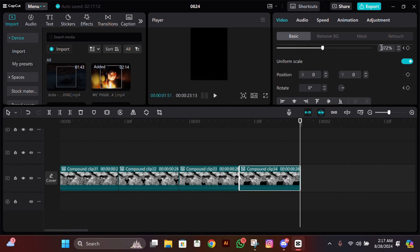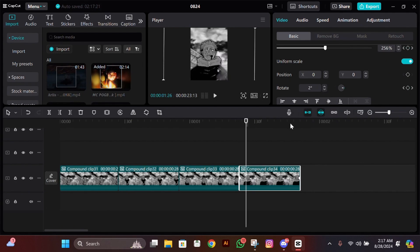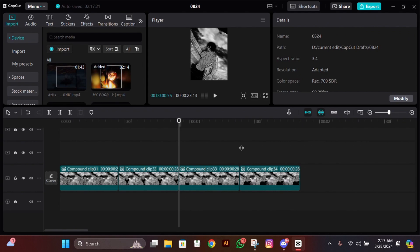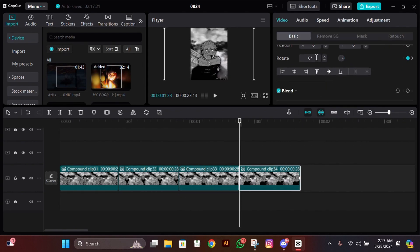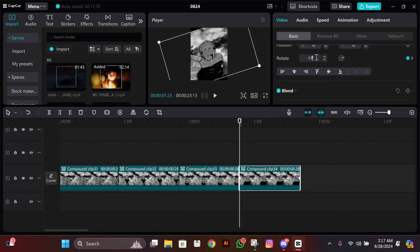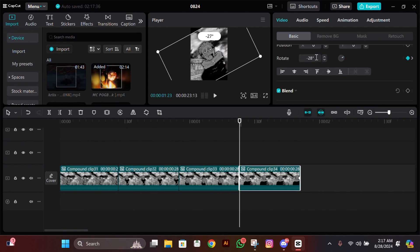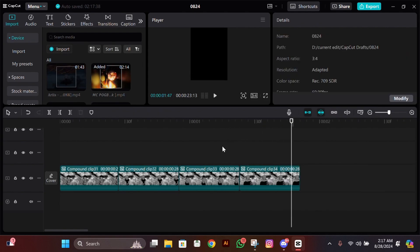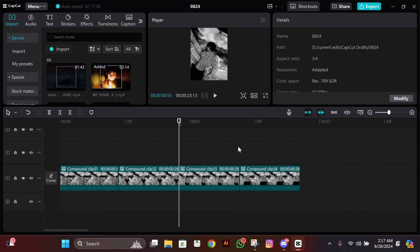Now select the fourth clip, add a scale and rotation keyframe at the start, then go to the end, zoom in a bit there, and change the rotation to 15. Now go to the start and change the rotation to minus 30. Check your keyframes to see if you've done them correctly.